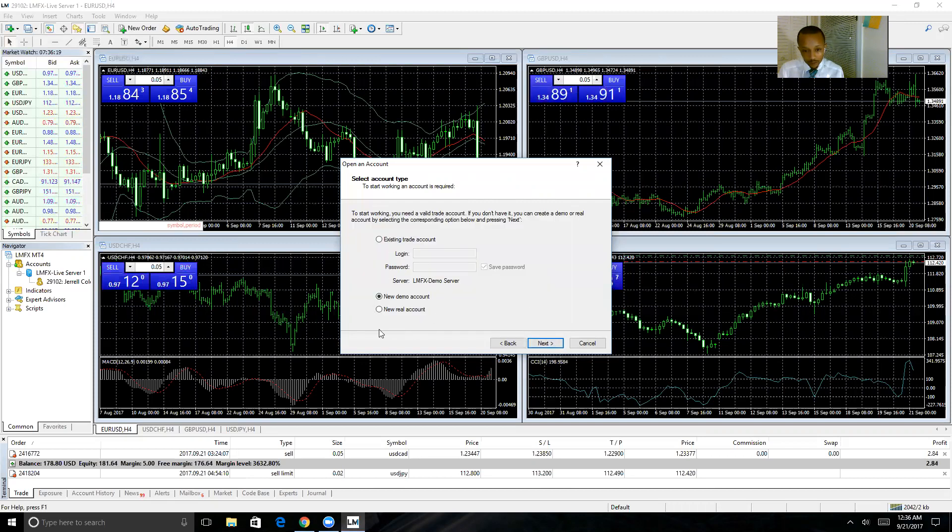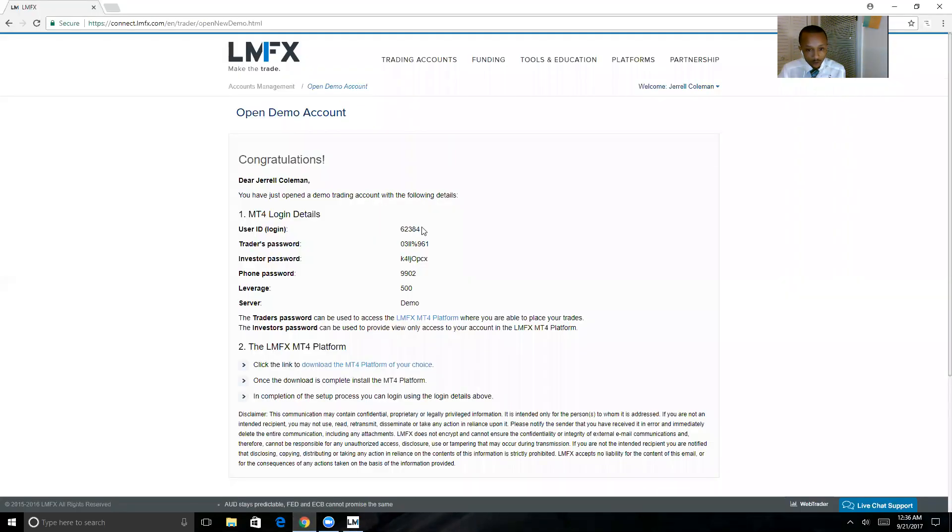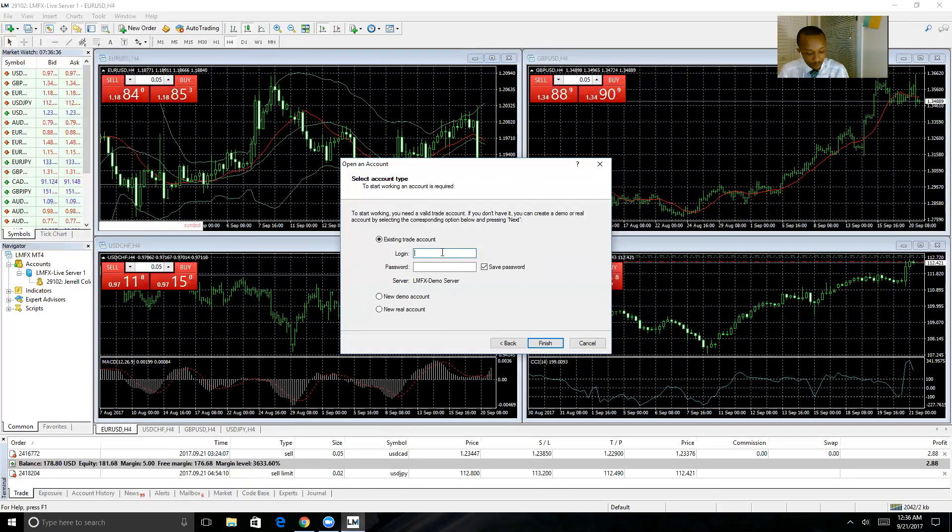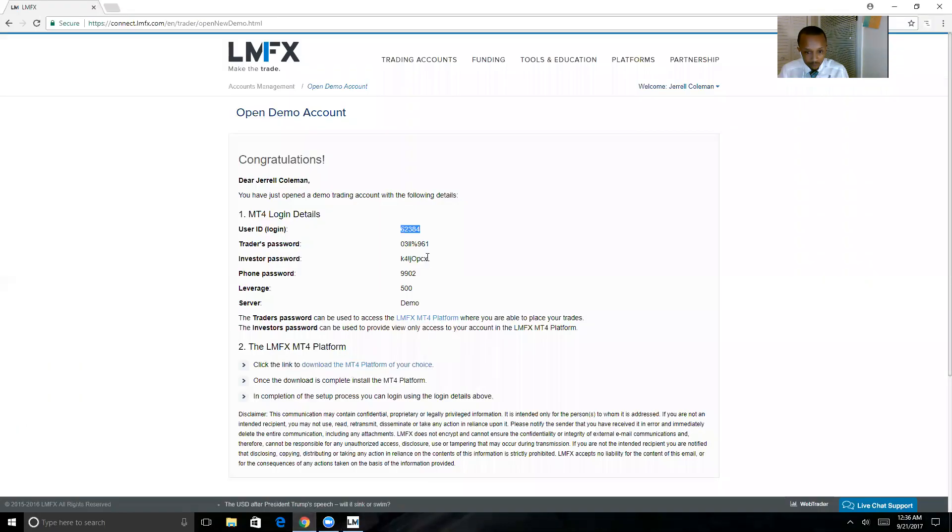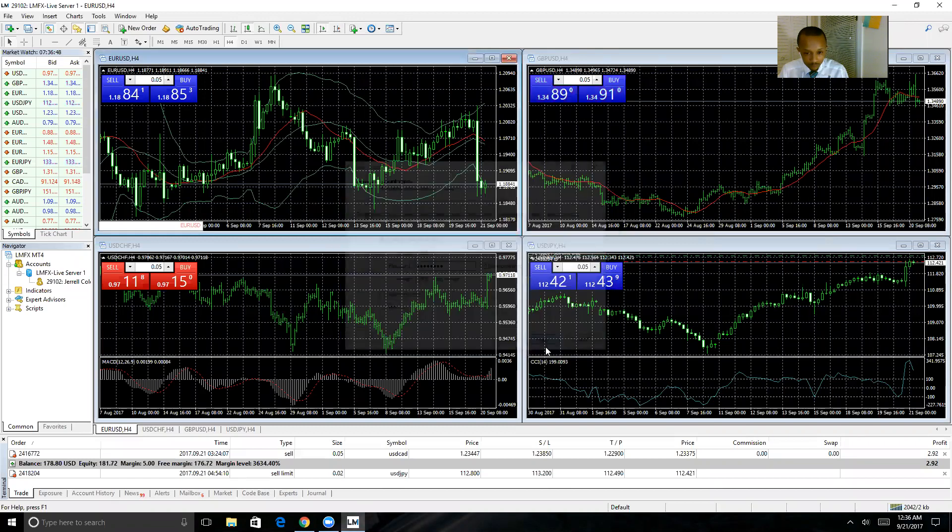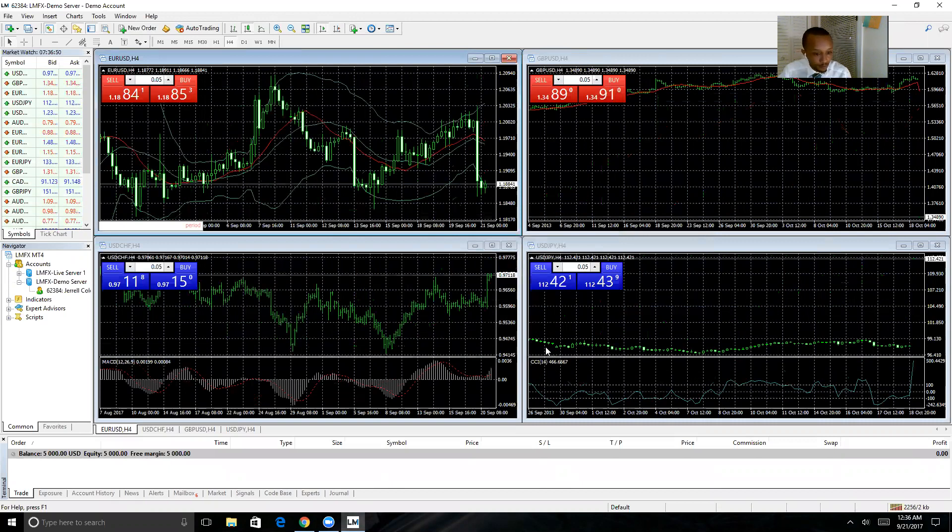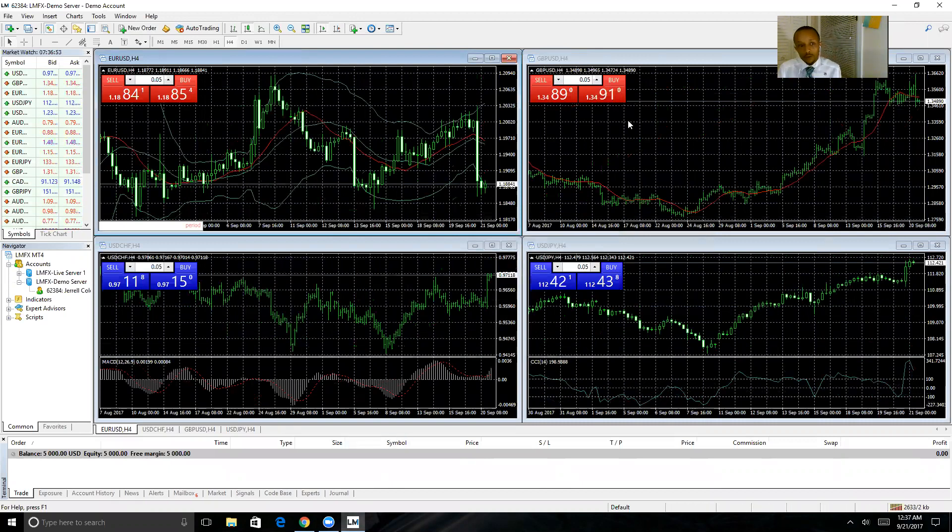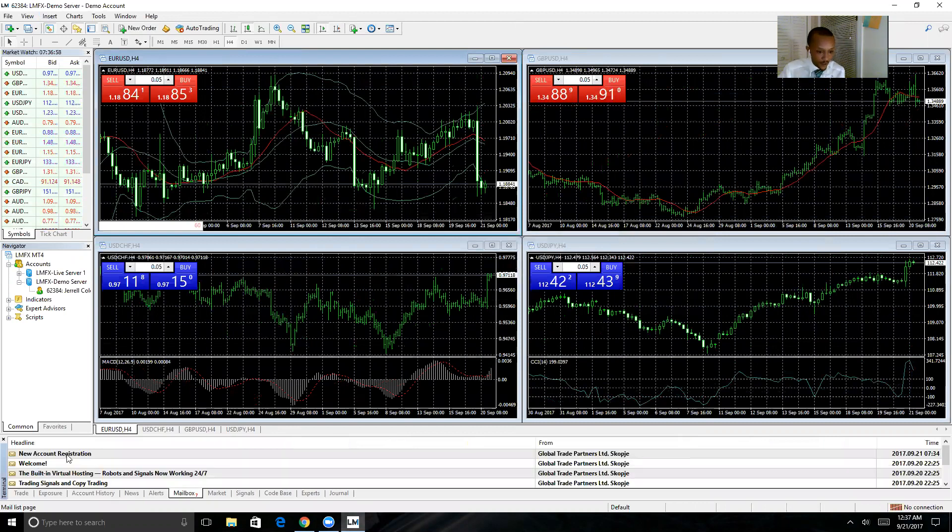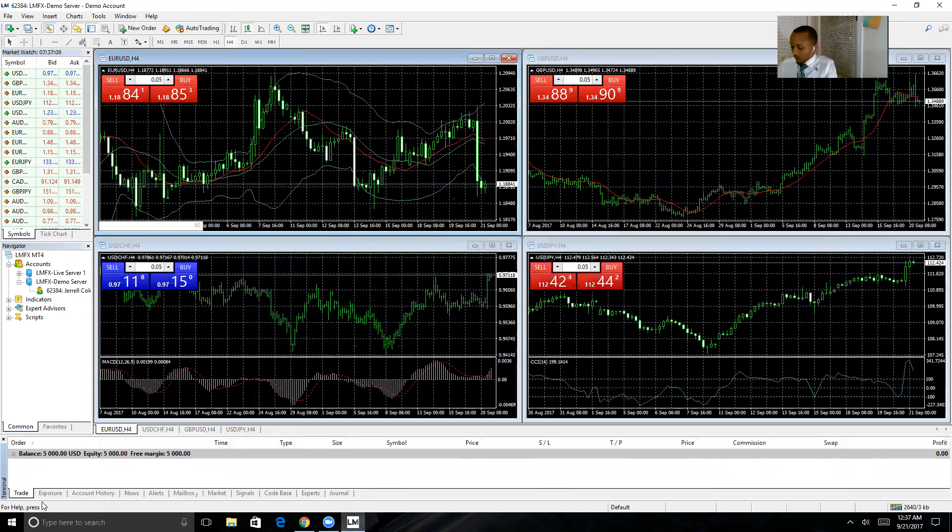But if you already have opened your account here, you would click your Existing Trade Account option, come over and copy this information. So I'm logged into the demo account that I just created on LMFX. You can see my $5,000 balance down here on the trade screen. A few things I'll go ahead and show you...